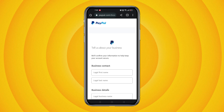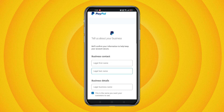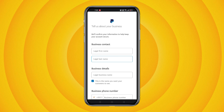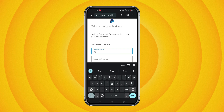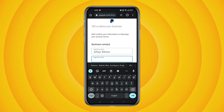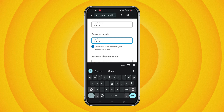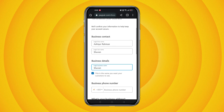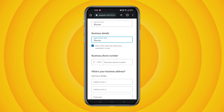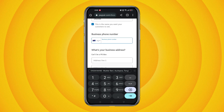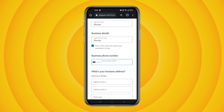You will then need to provide valid information such as your name, address, and phone number. Select your country in the business phone number option and enter your phone number. Then provide your correct address. Here, nationality is an option — you must change Cyprus and select your country, for example Bangladesh.